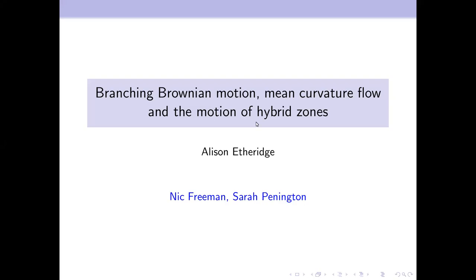It's a real pleasure to introduce Alison Etheridge for the second talk of today. She's going to talk about branching Brownian motion, mean curvature flow, and the motion of hybrid zones.